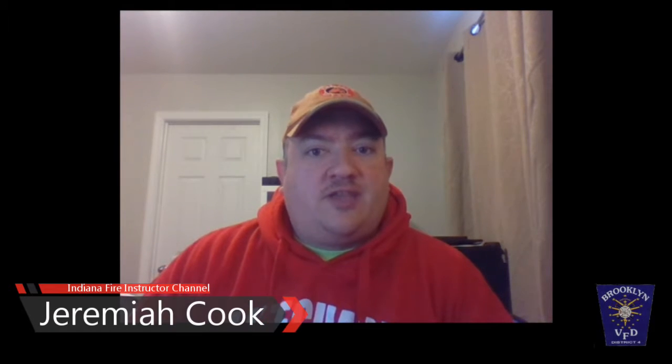Hey guys, Jeremiah Cook for the Indiana Fire Instructor Channel. Today we're going to do a how-to on how to use Google Hangouts on Air in combination with YouTube to author a video.